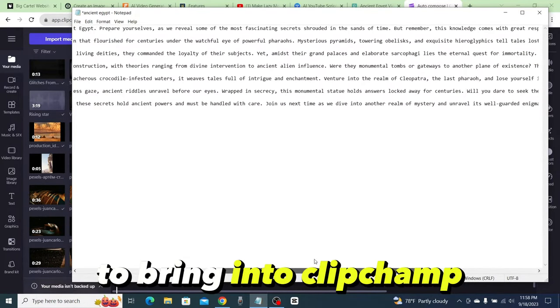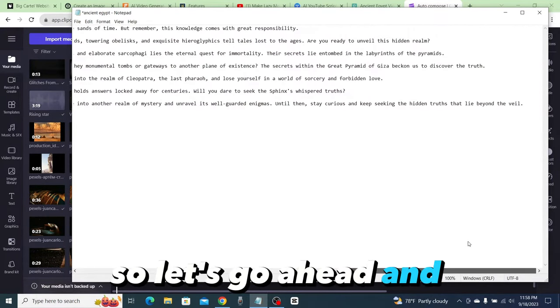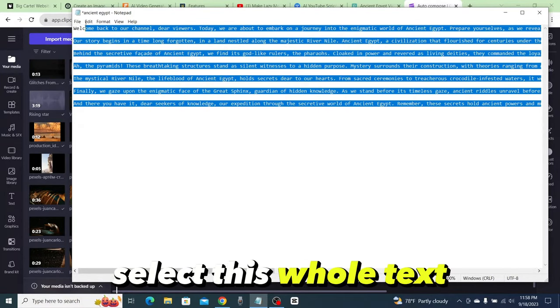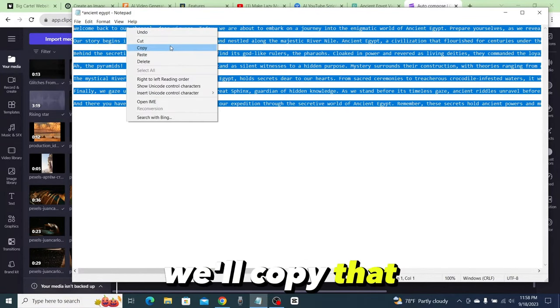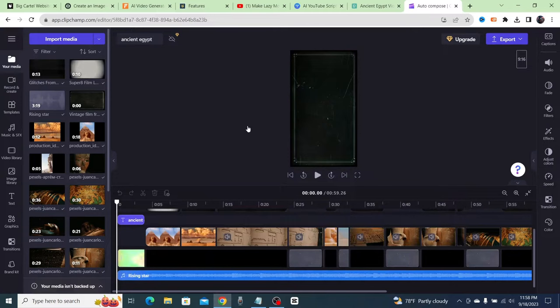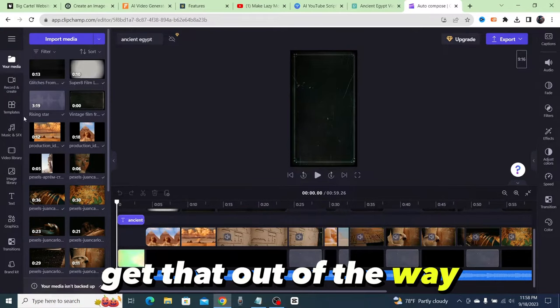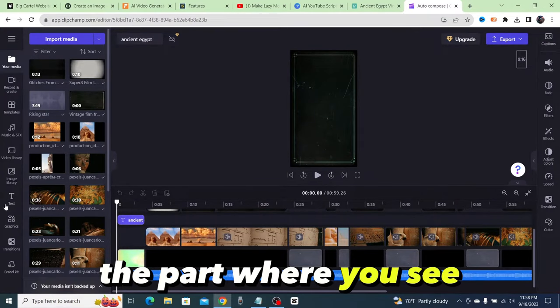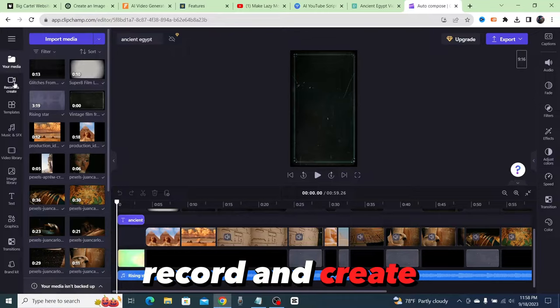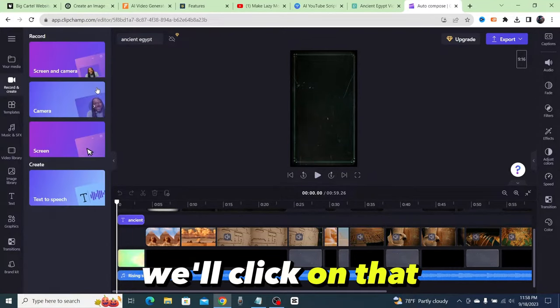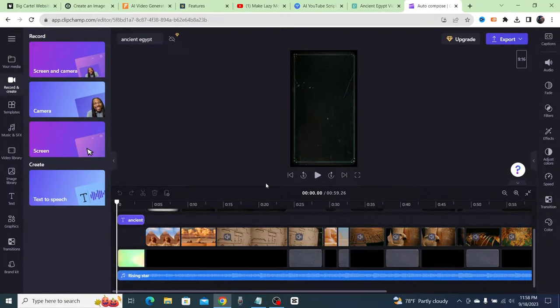Okay, now that we've removed those, our script is going to be ready to bring into ClipChamp. So let's select this whole text, we'll copy that, and then we're going to come over to the part where you see record and create. We'll click on that and we'll click on text to speech.